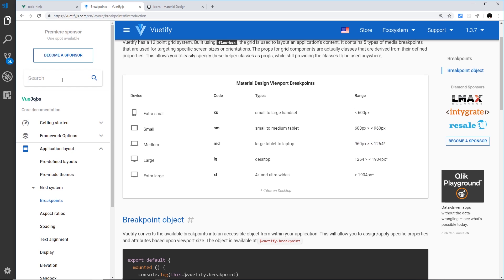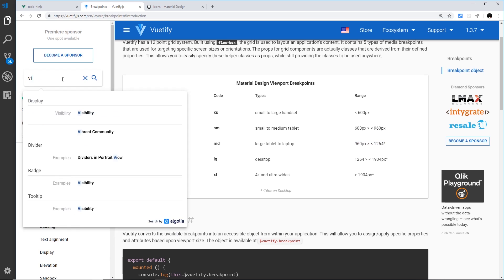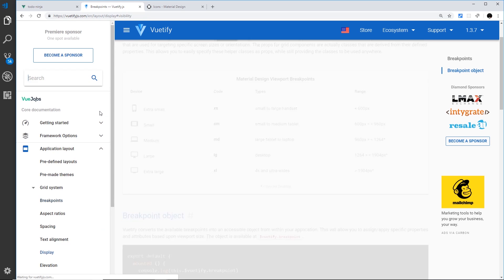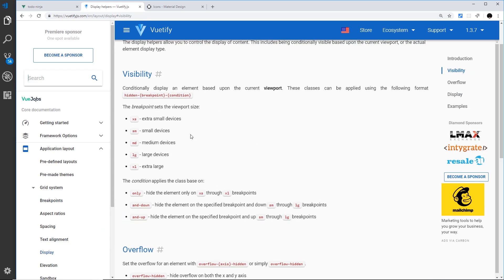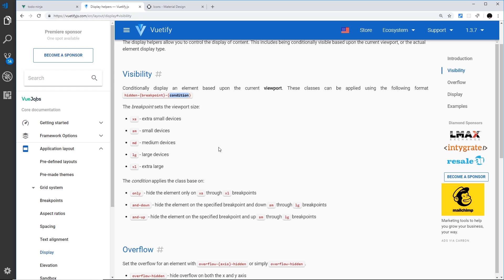Now what I'd like to do is look at visibility. Say for example we want to show something on desktops but not on mobiles, then we'd use a visibility class and it follows this format. If we want to hide something we say hidden-hyphen-then the breakpoint code-hyphen-then the condition. For example, if we only want to show something on extra small devices we'd say hidden-xs-only, so then it's only going to be hidden on extra small devices.